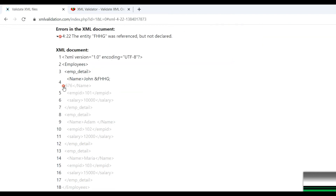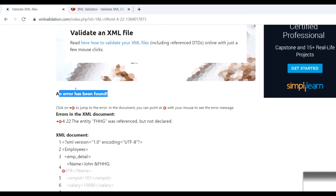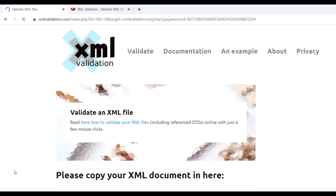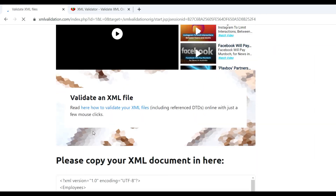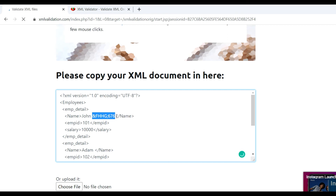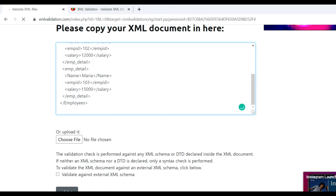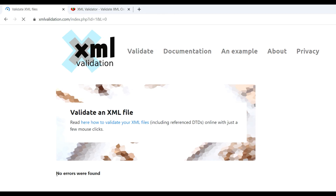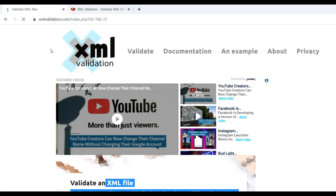When you click on this you can jump to the actual error message. You can see line 6 or 7 has the error, so you can identify and correct it. To correct it, go back to the XML document, remove the incorrect character, and validate again. You can see no error is found.